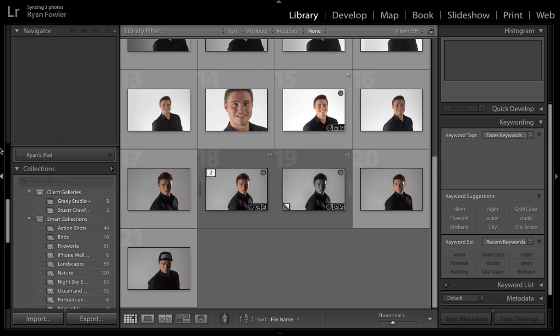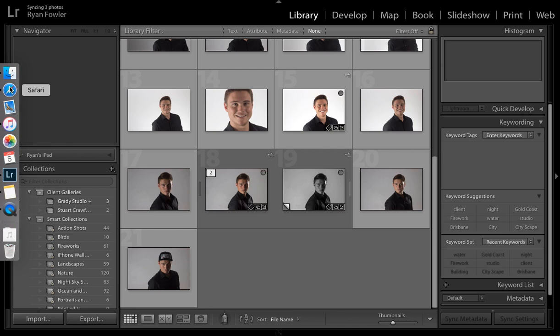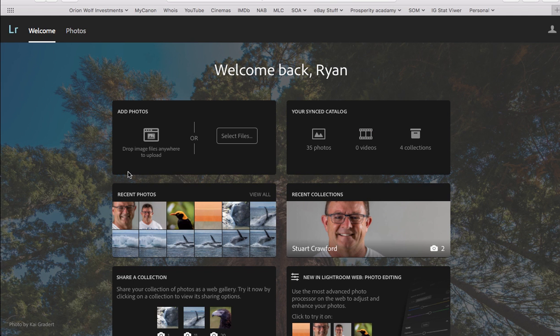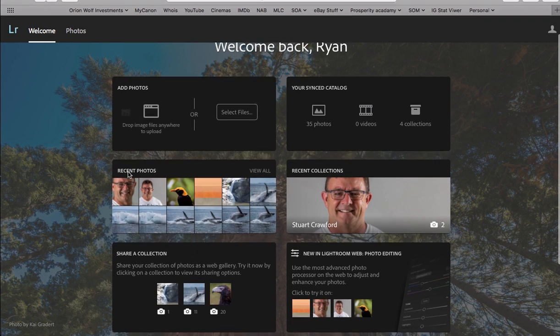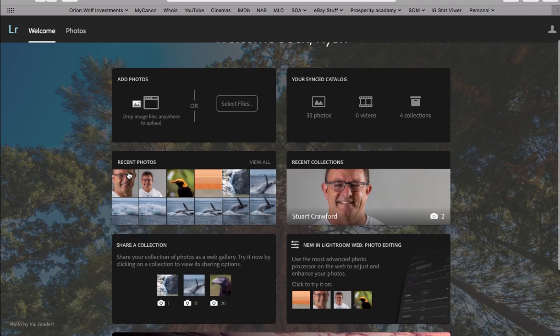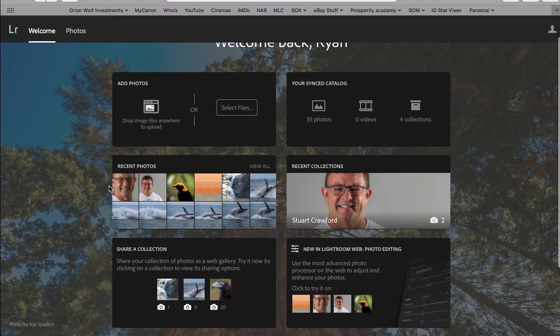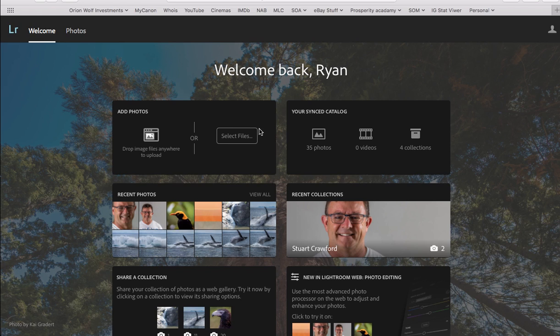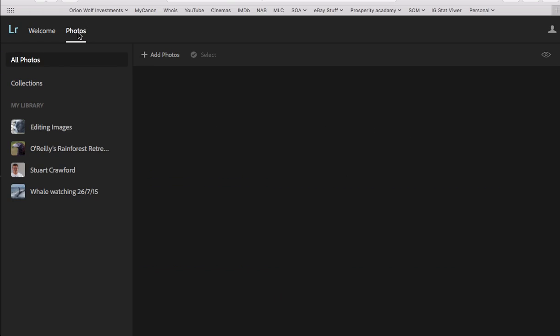So that may take a while but what I'll do is I'll bring up Safari, you can do this in any web browser, and I'm on lightroom.adobe.com. And all I did was I signed in and it brought me to this page here. So I'll go into photos and this is going to bring up my library.